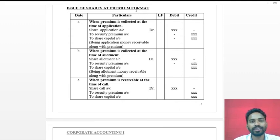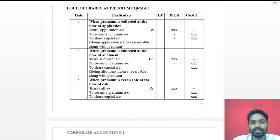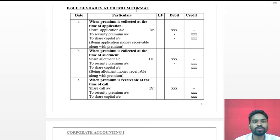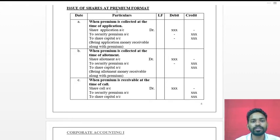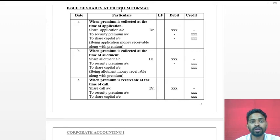Hi students. In the last class we discussed problems on the issue of shares at par value — we solved two problems on that. Now we will see the issue of shares at premium.